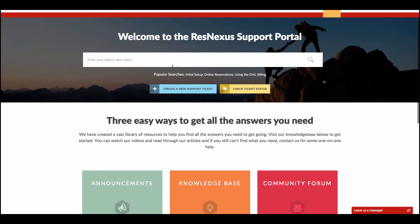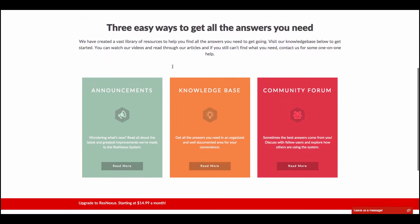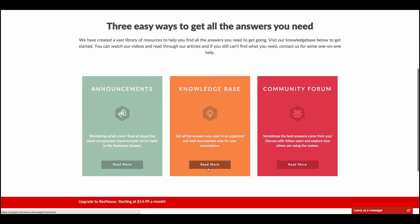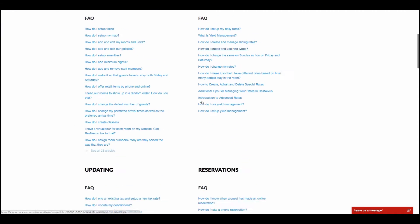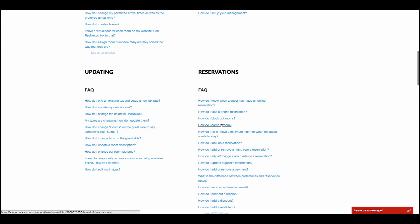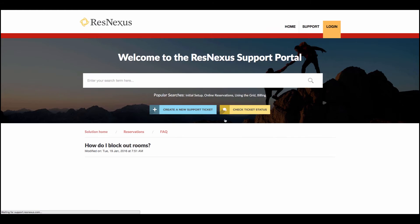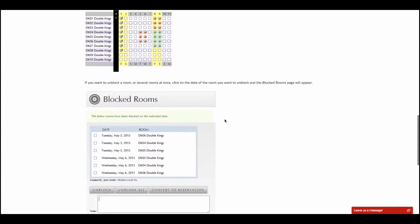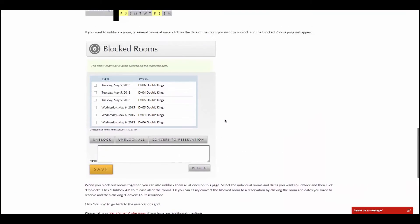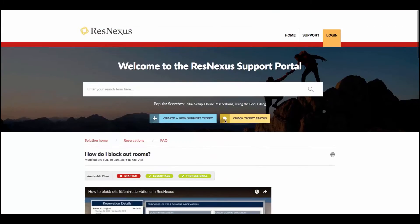In addition to searching for an article from the search box, you can also come under Knowledge Base, simply click Read More, and you can browse a list of articles separated into categories. Simply click on the one you'd like to read more about, and you can view the Support article.